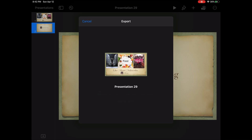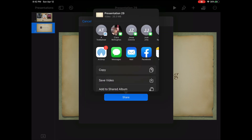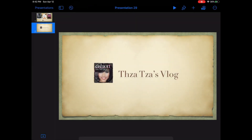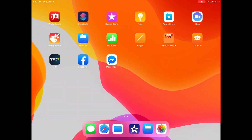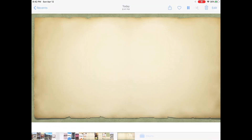Once you export it to a movie, don't forget to save that video — it will appear in your photo gallery. When you click Save Video, exit Keynote and open your photo gallery so that you can review that video.